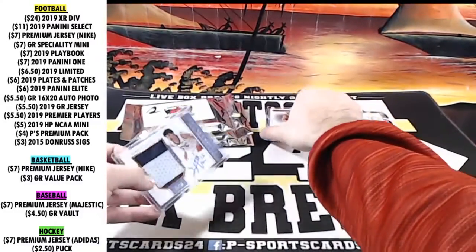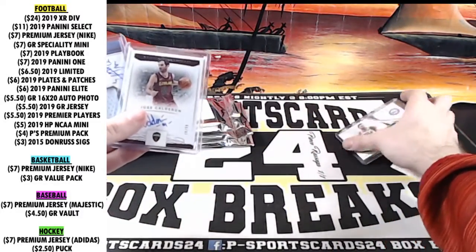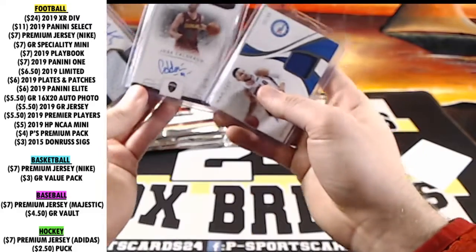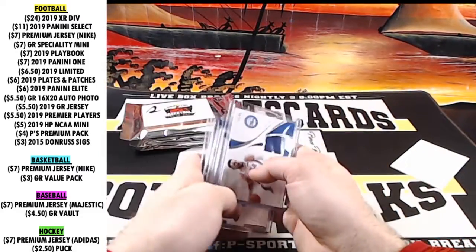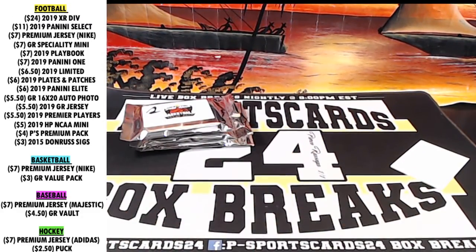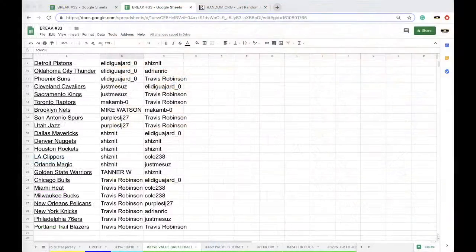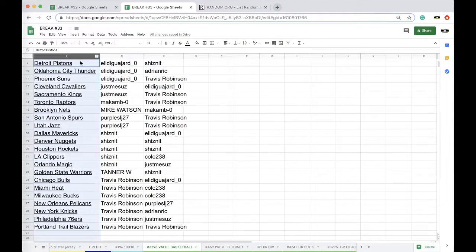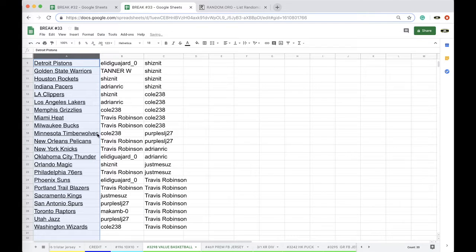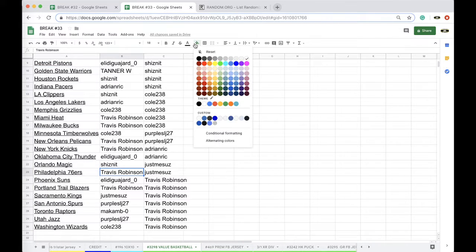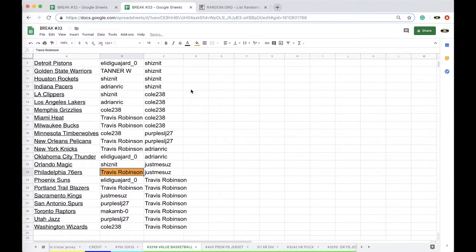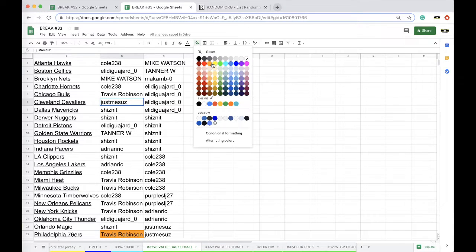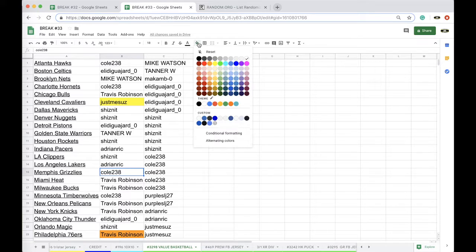You want to be. Alright, very nice. Alright, three packs left. Guarantee heater in one of them. Guarantee heat show. Alright, 69ers. Let's see who has the 69ers here. Travis Robinson. Cleveland Cavaliers. Just me, Susanna. And Memphis. J. Cole. That's it.